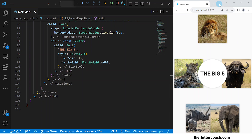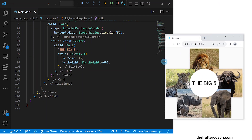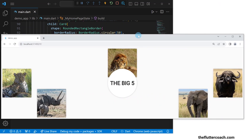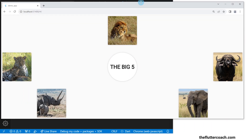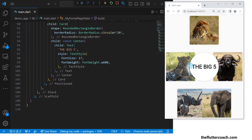When I resize this window we can see that the images and the title maintain specific positions relative to the screen depending on the offsets that we defined in the code. And that is how you set up the Positioned widget in Flutter.